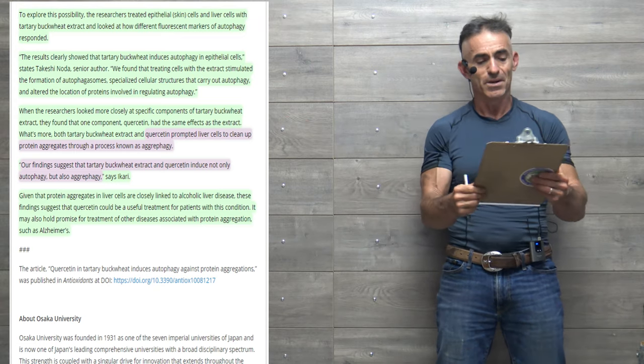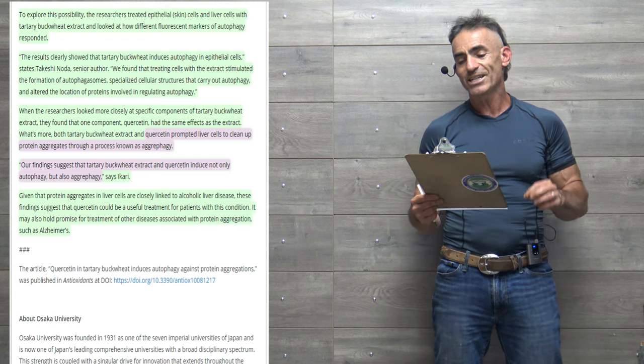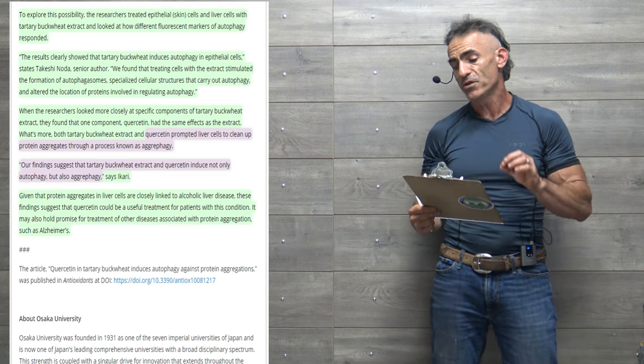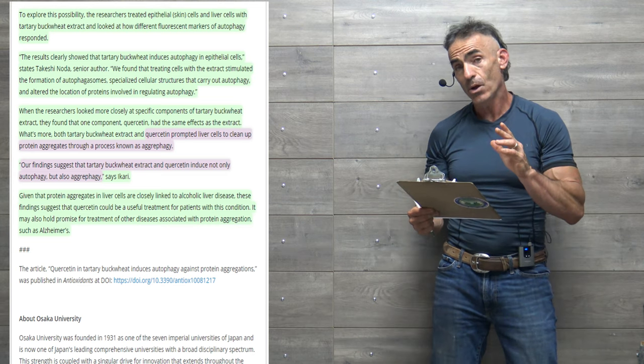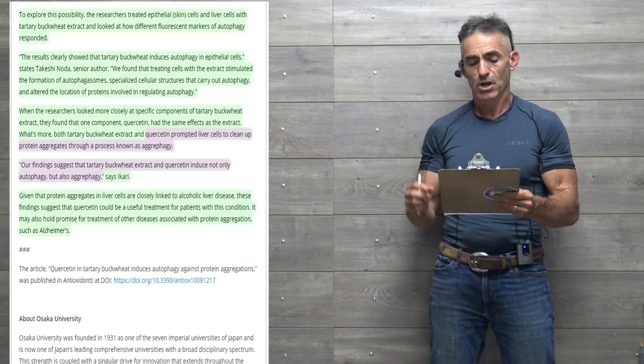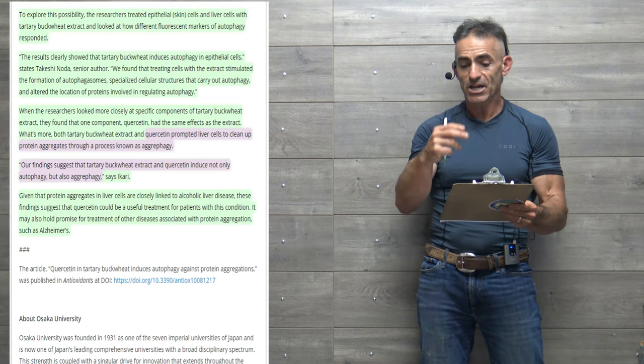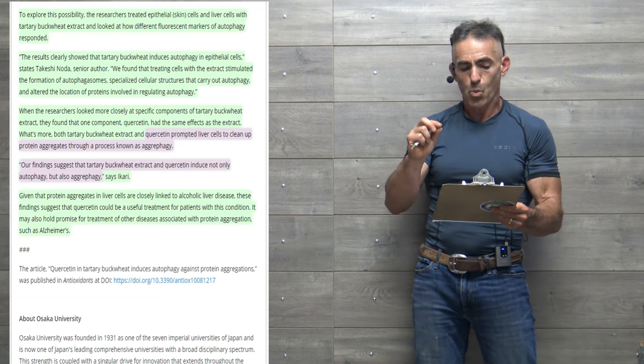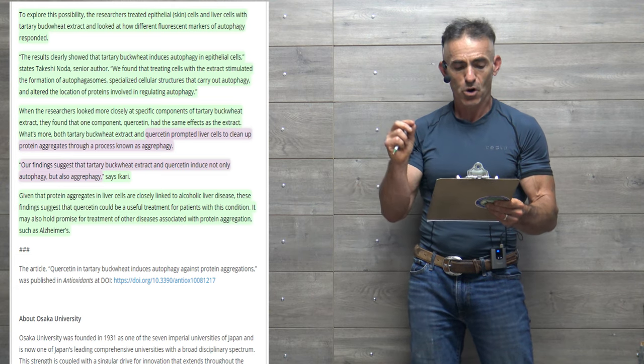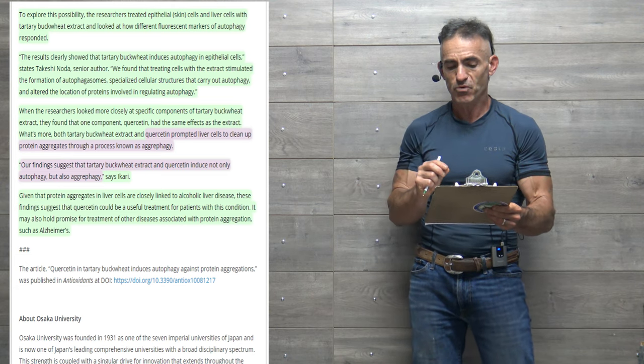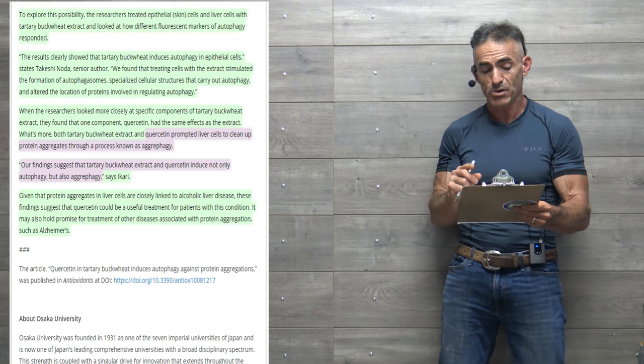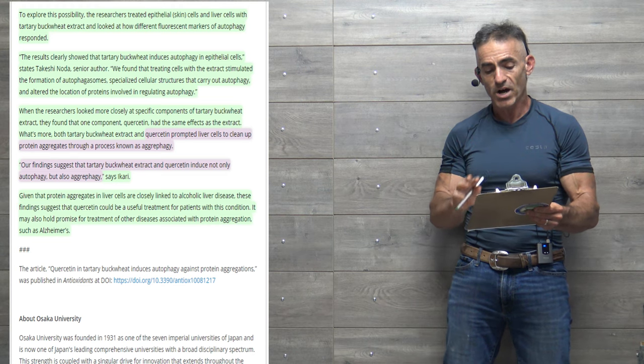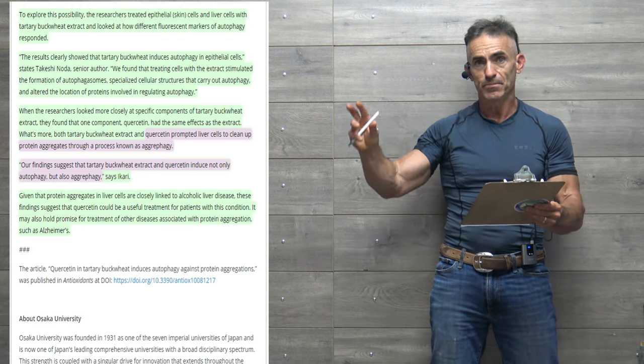When the researchers looked more closely at specific components of tartary buckwheat extract, they found one component, quercetin, had the same effects as the extract. What's more, both tartary buckwheat extract and quercetin prompted liver cells to clean up protein aggregates through a process known as aggrephagy.